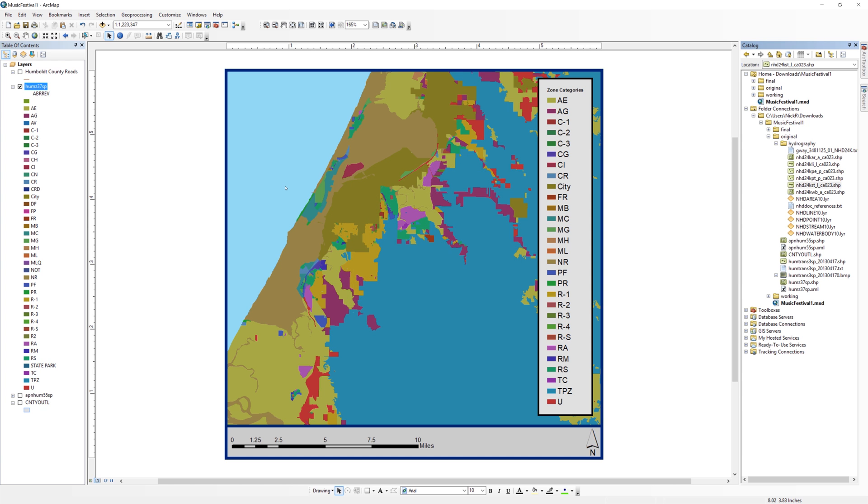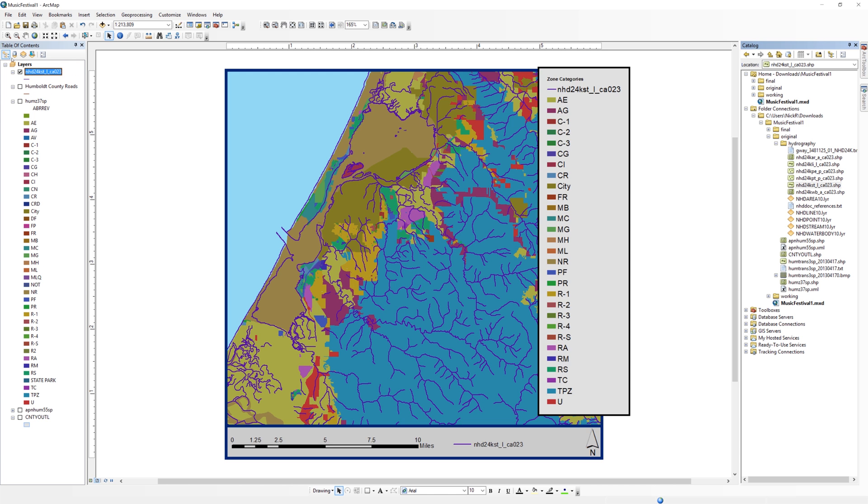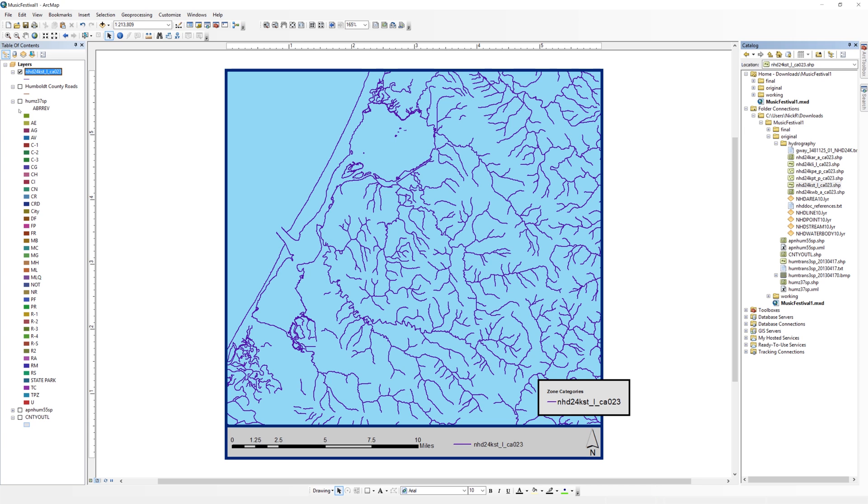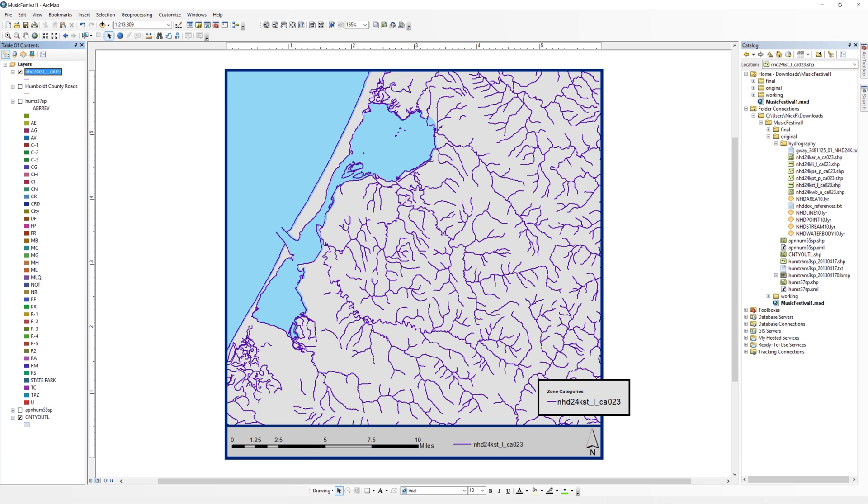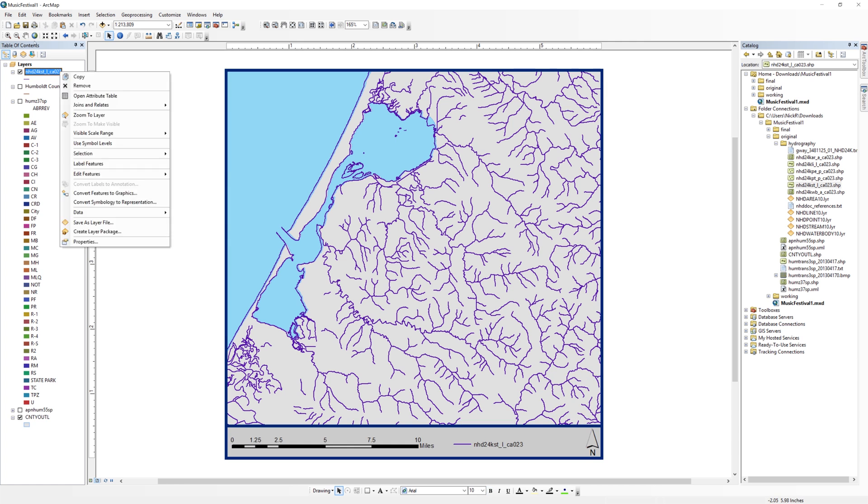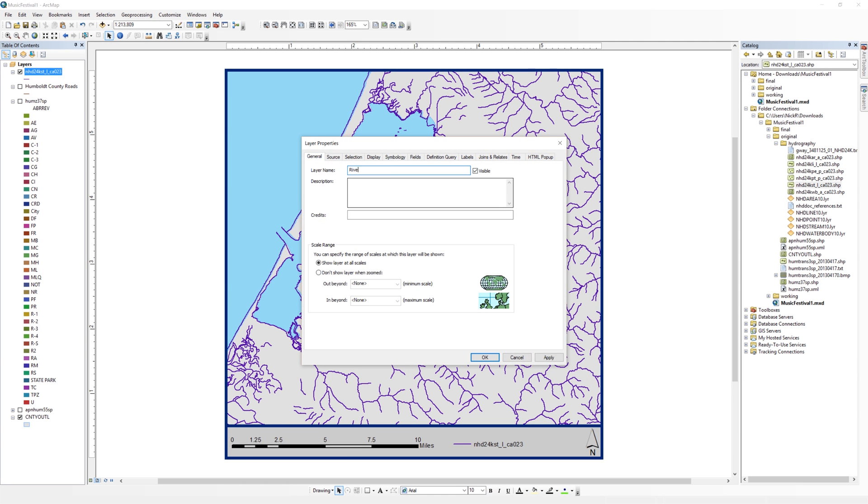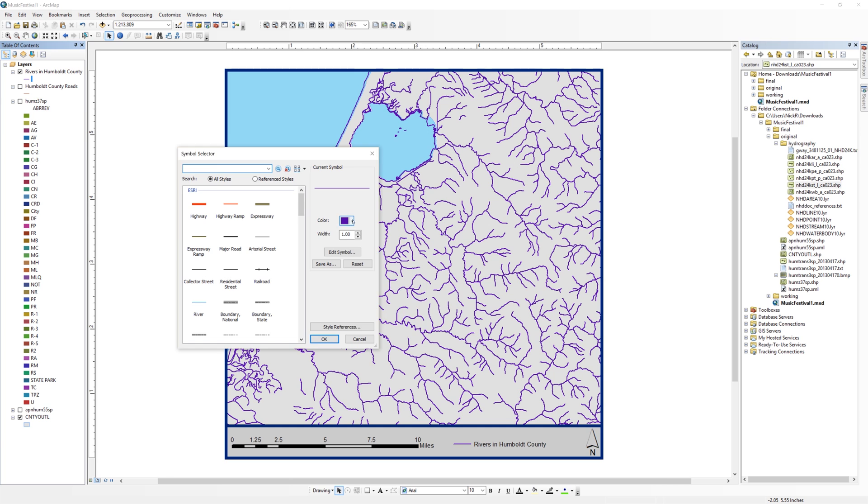You may get a warning about the spatial reference system. You can ignore the warning for now. Uncheck the Zoning layer and turn on the Humboldt County Boundary layer. Delete the extra legend. Change the name of the NHD layer to Rivers in Humboldt County. Change the color of the rivers to blue.